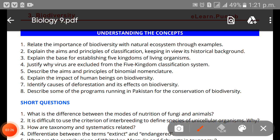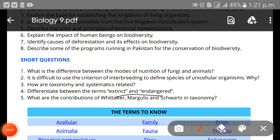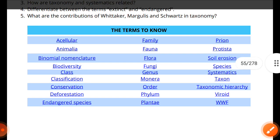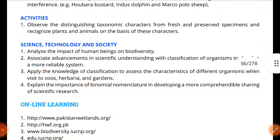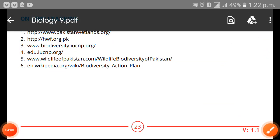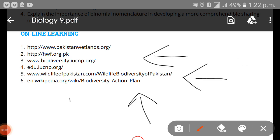So here comes the end of the chapter. There are some short questions here. For example: relate the importance of biodiversity with the natural ecosystem through examples; explain the name and principle of classification; differentiate between extinct and endangered — this is an important and very popular question; and how are taxonomics and systematics related? These are also very important. If you have time, links are provided at the end, which will give you extra information and make things easier when you study a little beyond the textbook.